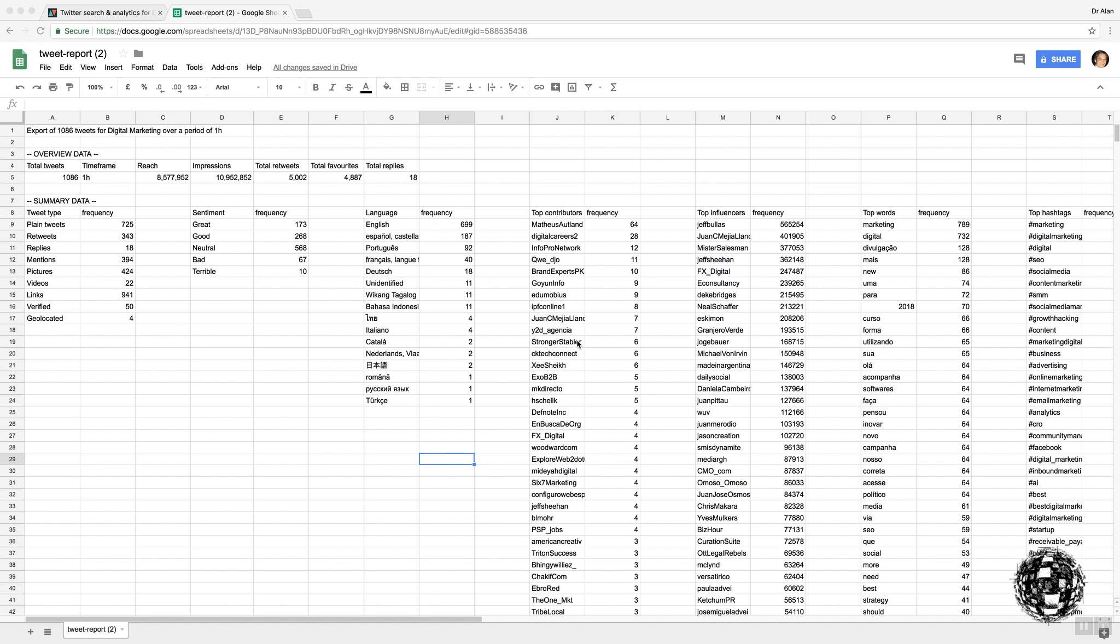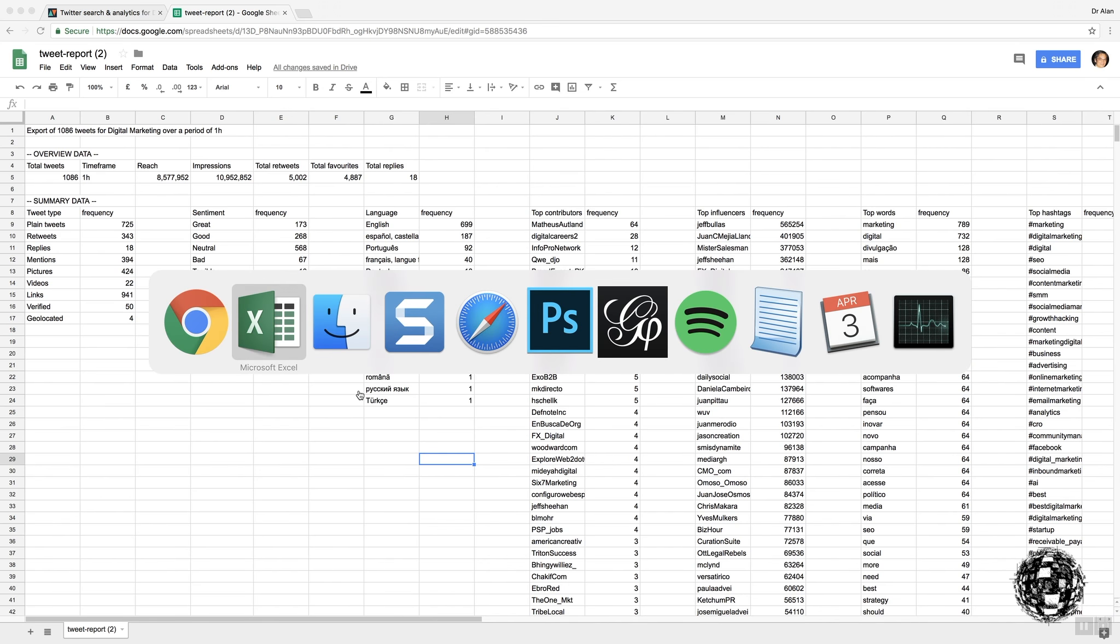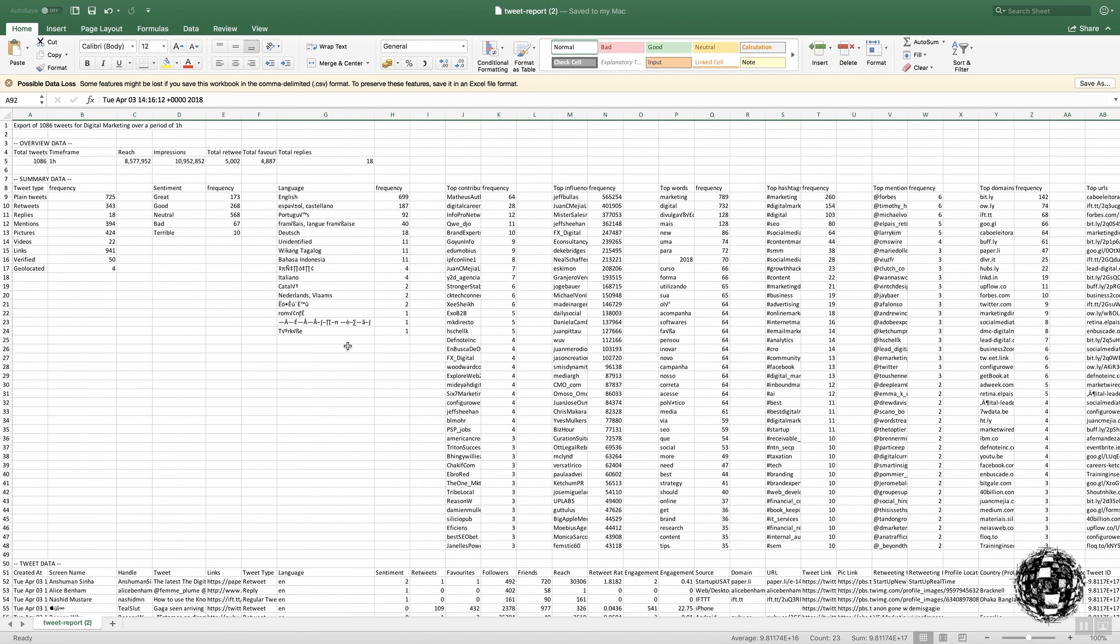Now, this is an example of why it's important to put it through Google Sheets first. Because, as you can see in the language, and I've left in the second example here, all items not including English, you can see that there are some characters which are lost when it was to go straight into Excel.